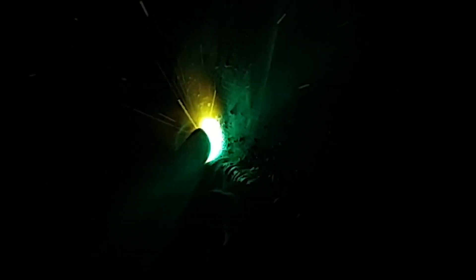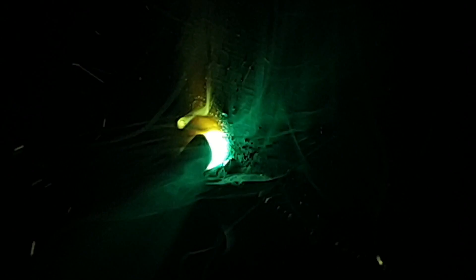Especially with 6013s, the flux and the weld metal sort of join together and it's very hard to differentiate between the two. As you'll see in the later section of this video, the 7018s are a little bit easier to see.